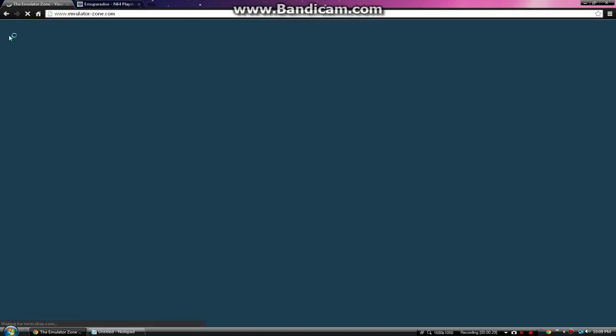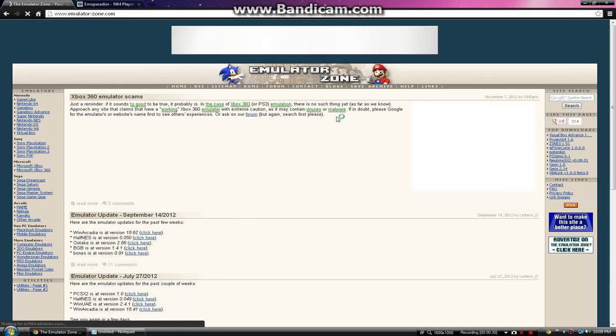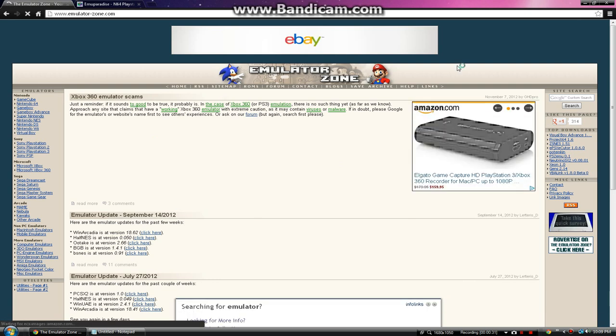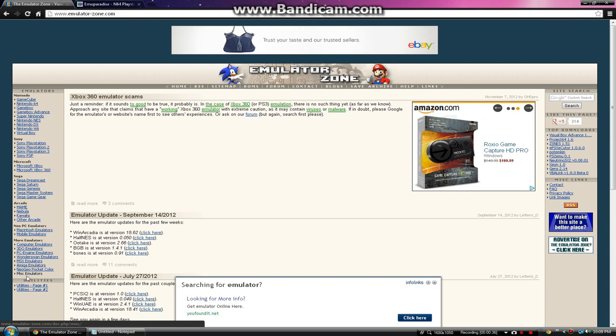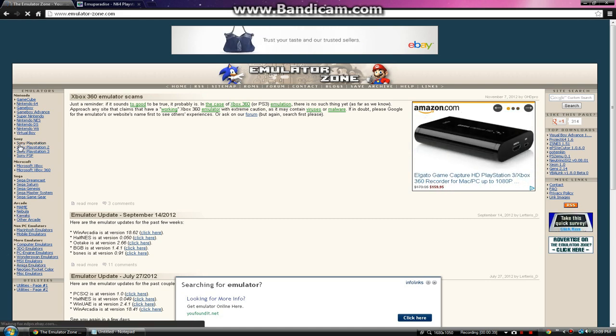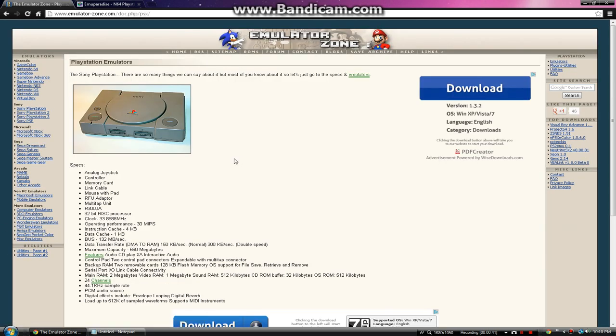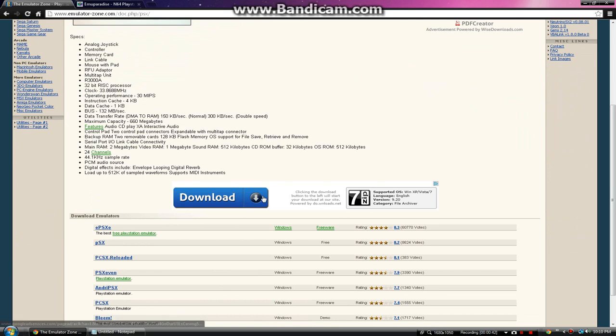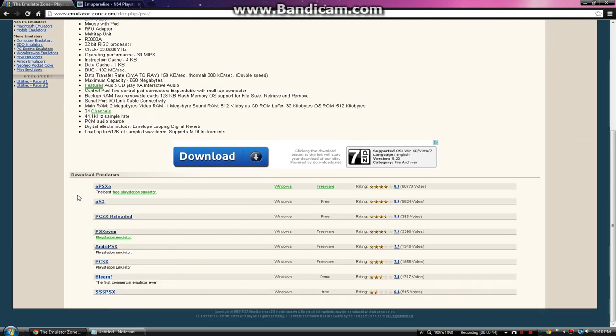Once you do, you'll get the page popping up like this. You want to click the one on the side right here. Click on all these emulators and click the one right here that says Sony PlayStation.